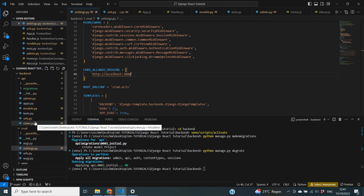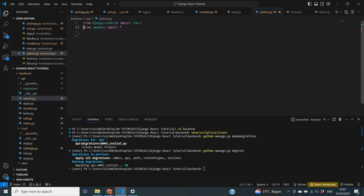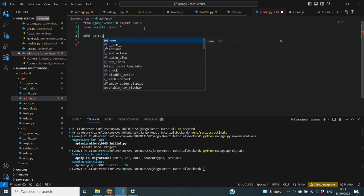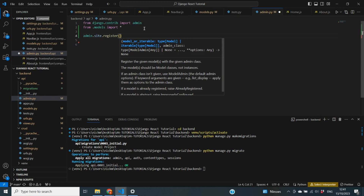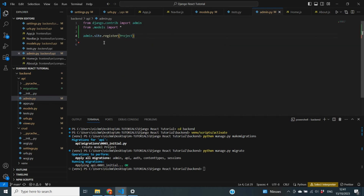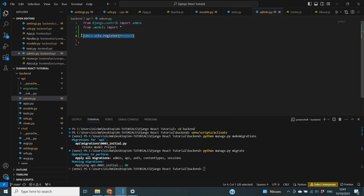Now I want to view my model in the admin portal to make sure everything is okay. To do that I'll register it in admin.py. At the top you import your models by saying from .models import *, and then you say admin.site.register and specify the model name — in this case Project. This ensures that when you start your server and go to /admin, this model is registered and you can create records there.